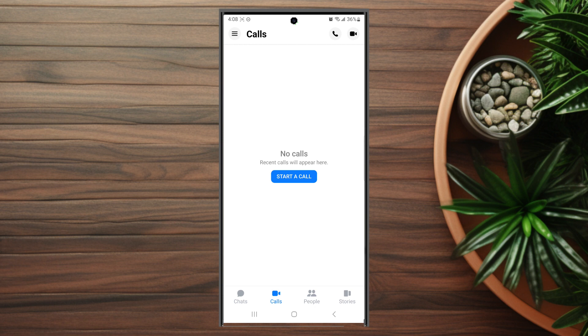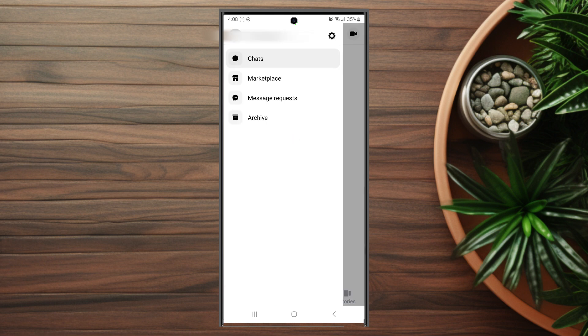You want to open up Facebook Messenger and then hit the three lines button at the top left of the screen. From there you want to hit the little gear button.